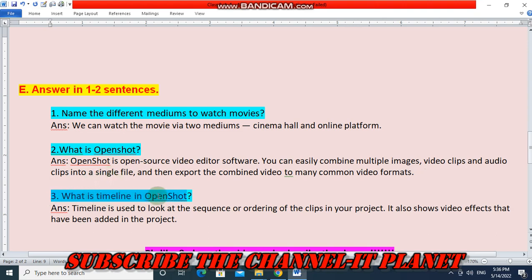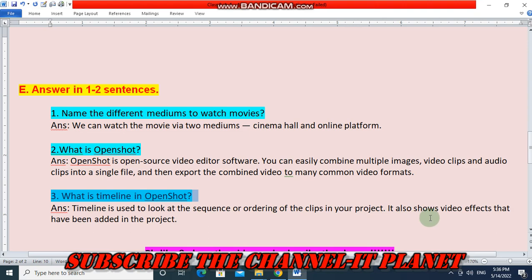Question 3 — What is timeline in OpenShot? Timeline is used to look at the sequence or ordering of the clips in your project. It also shows video effects that have been added in the project.